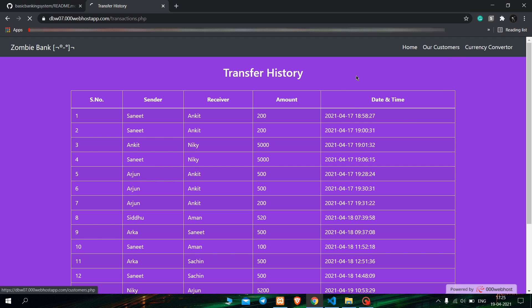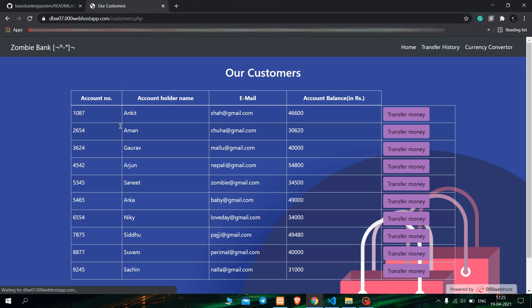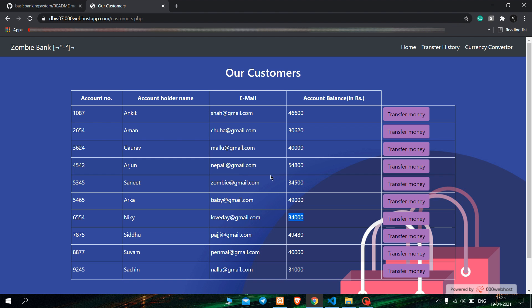Now when we go back to our customers page, you can see there is an updated value for the customer name and customer account balance, which means the transaction was successful.